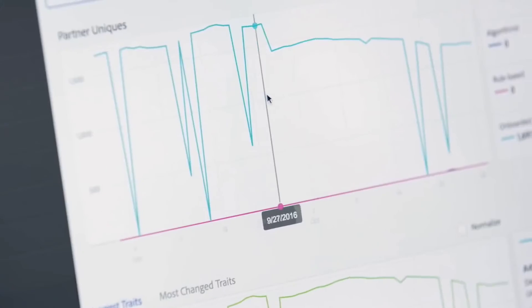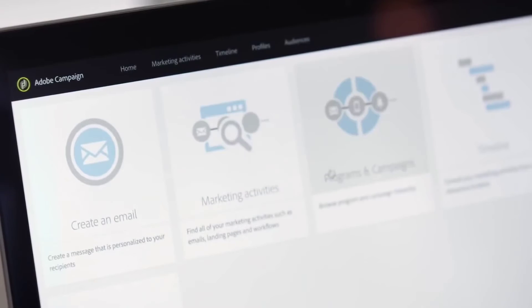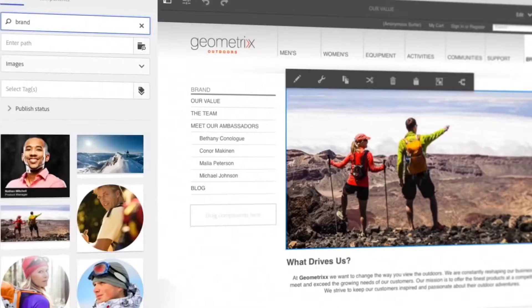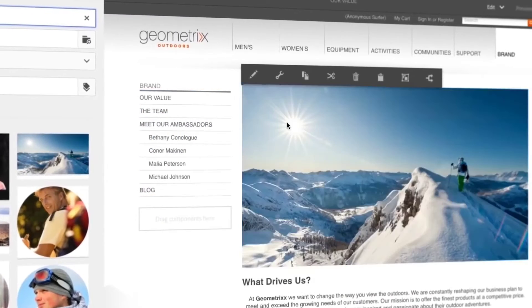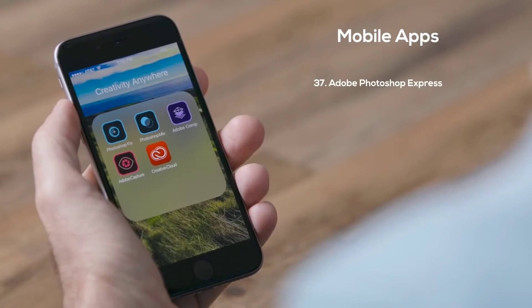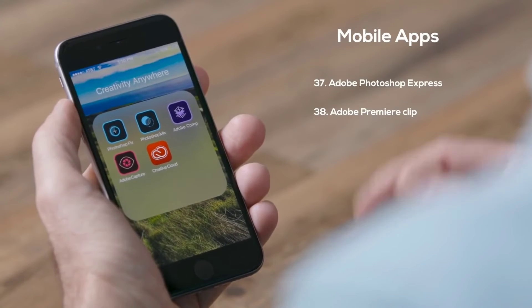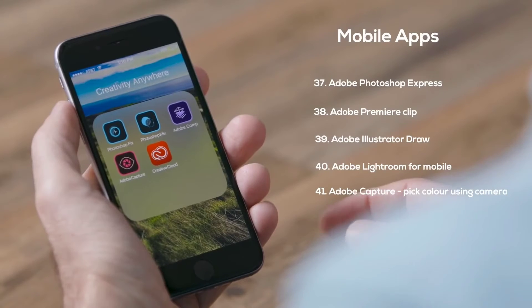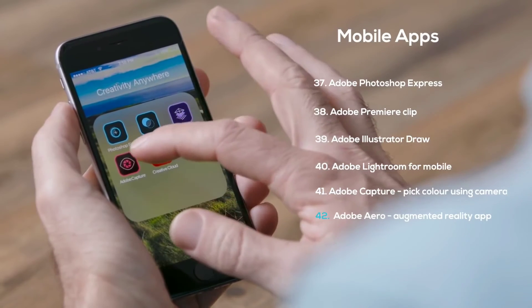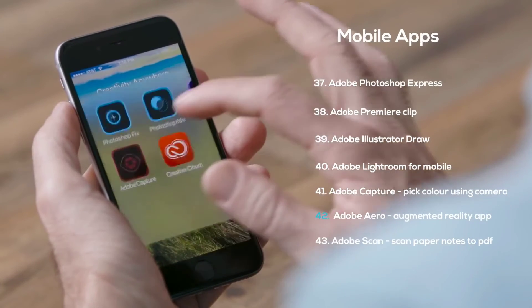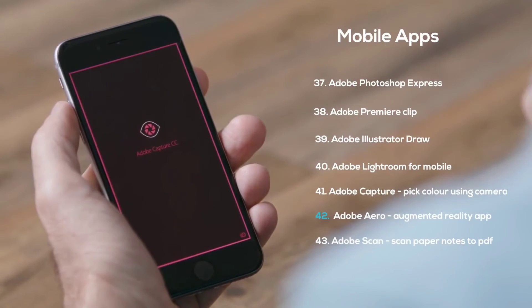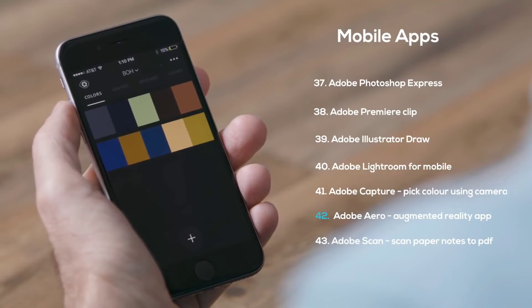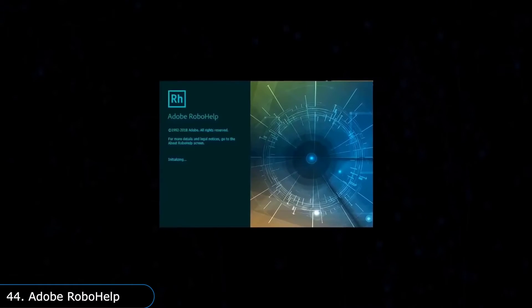And several of the software we discussed till now have their smartphone app counterparts like Adobe Photoshop Express, Adobe Premiere Clip, Adobe Illustrator Draw, or Adobe Lightroom for mobile.